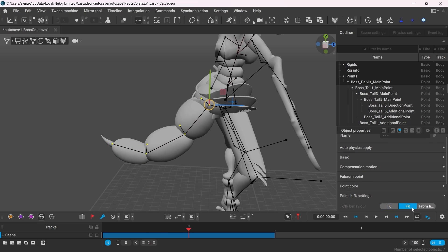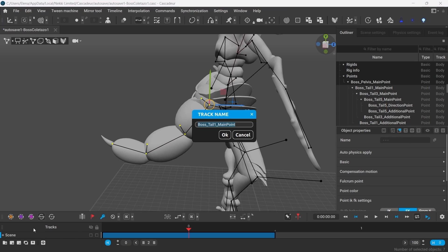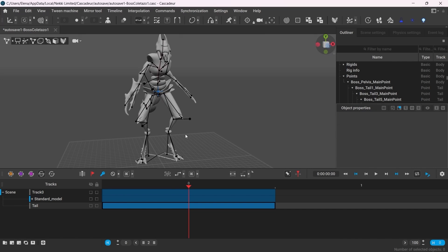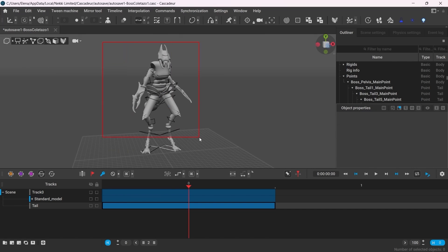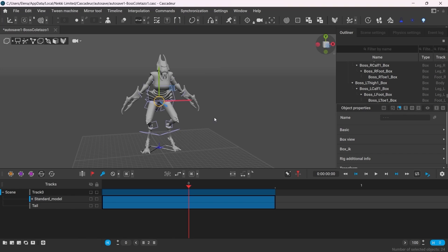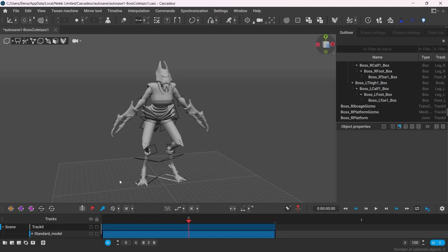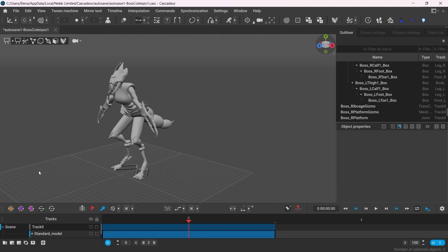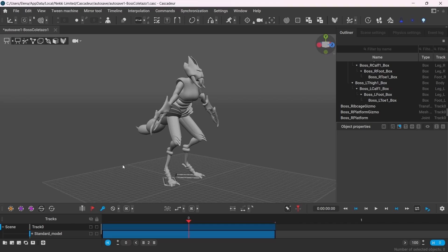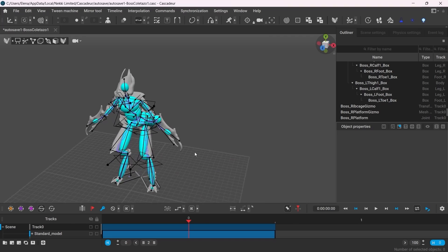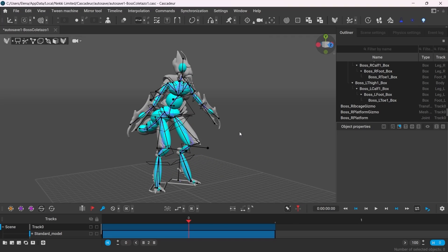It might also be handy to have your tail as a separate track on the timeline. And there you go, this rig is done. If you have any questions, make sure to check our Discord server and stay tuned for the updates. Thank you for watching and see you next time.